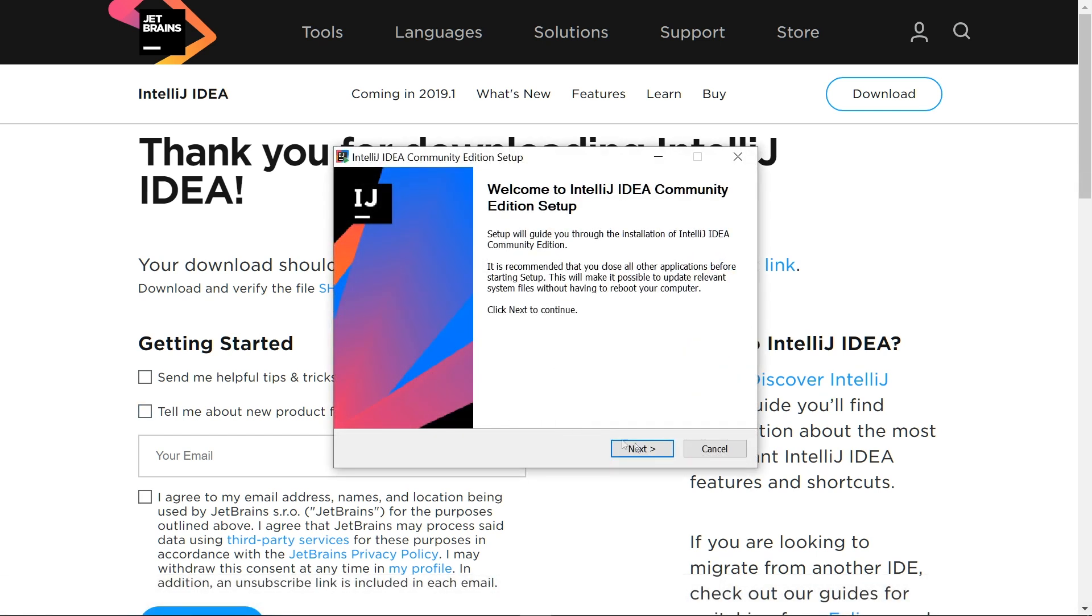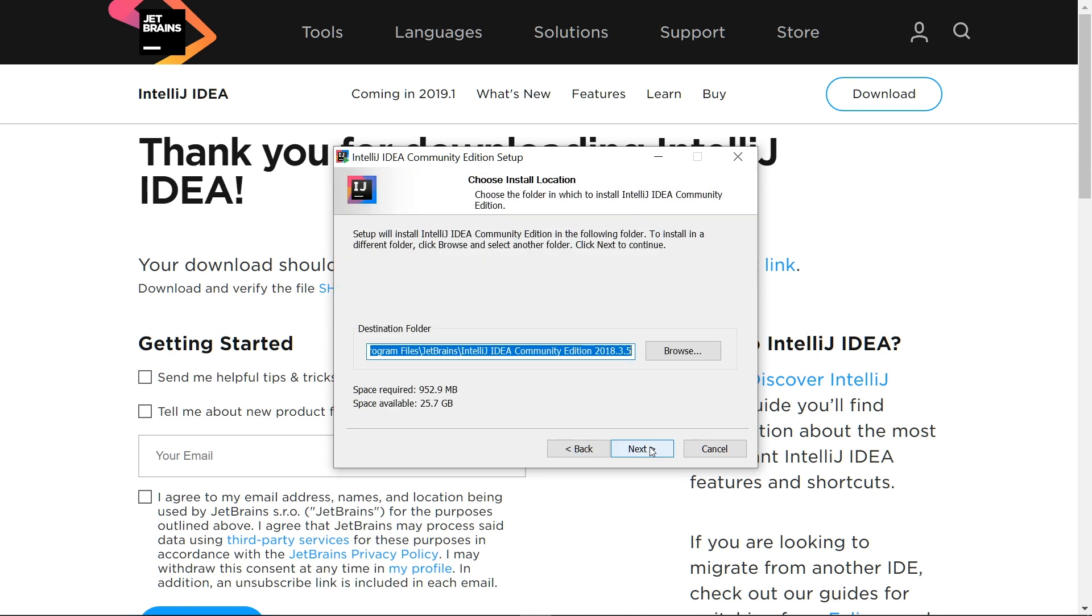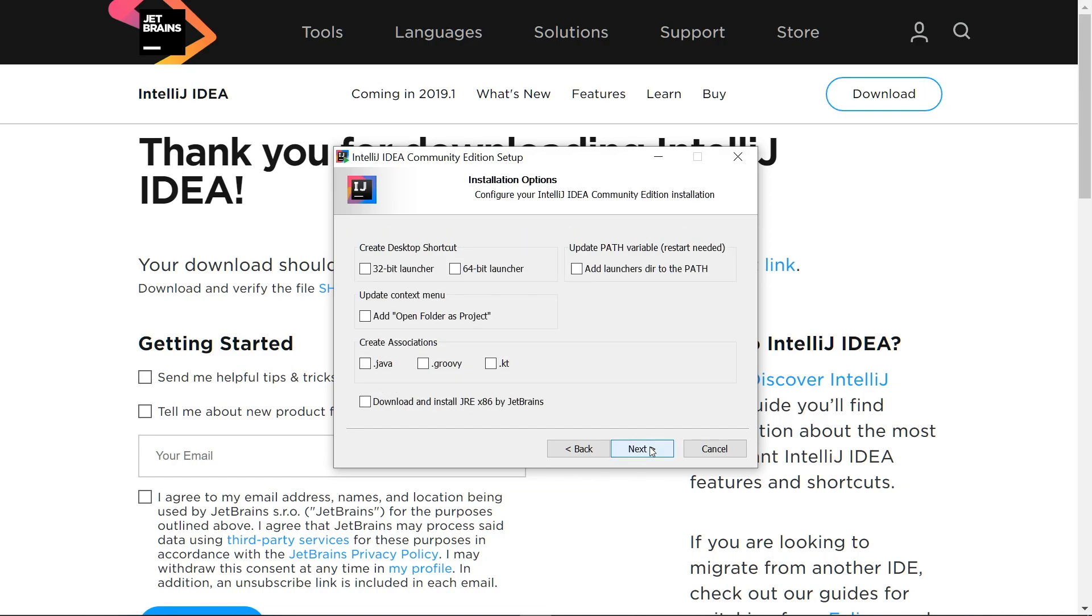When the download is finished, you can begin the installation process. If you want to change where the IDE is installed, you can select browse. For most users, the default location is fine. The next screen offers several options.